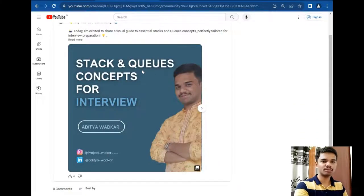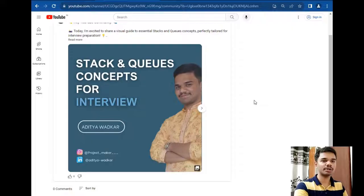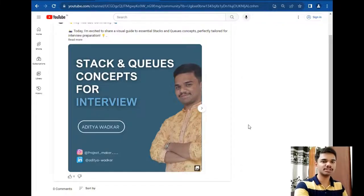There is a problem with the YouTube community in that it only allows me to upload 5 pics. So I uploaded all the concepts and key points you should be prepared for — for interviews as well as online coding rounds for tech giant companies such as Microsoft, Google, Amazon, and so on.